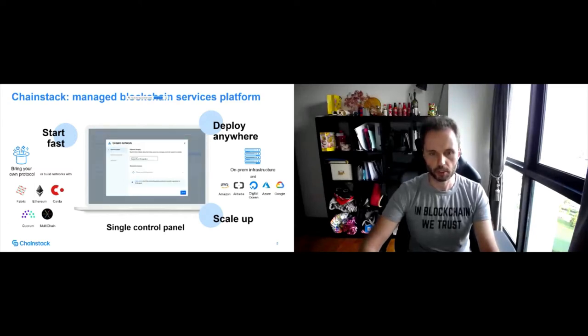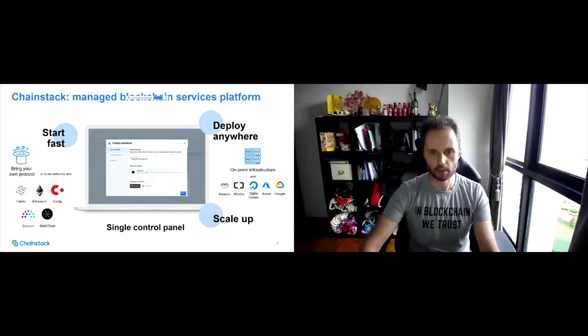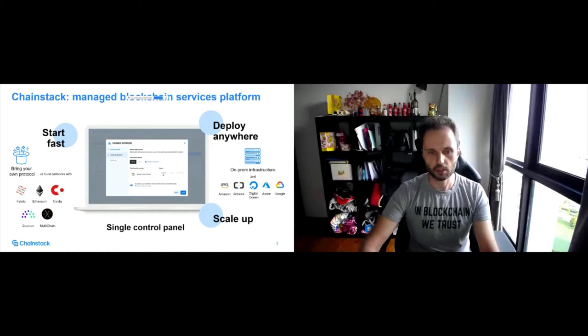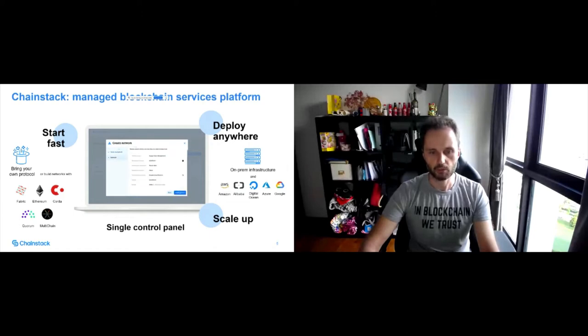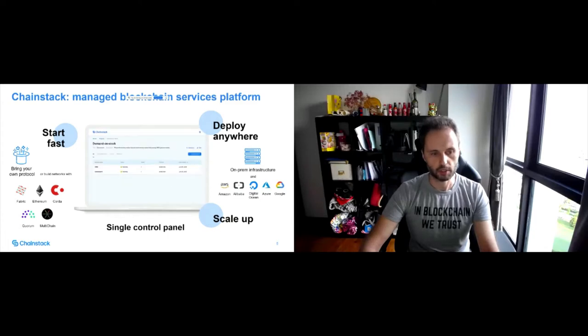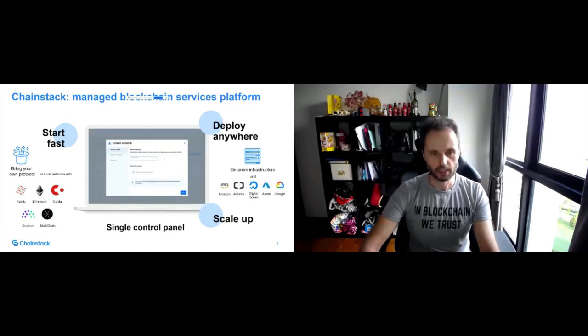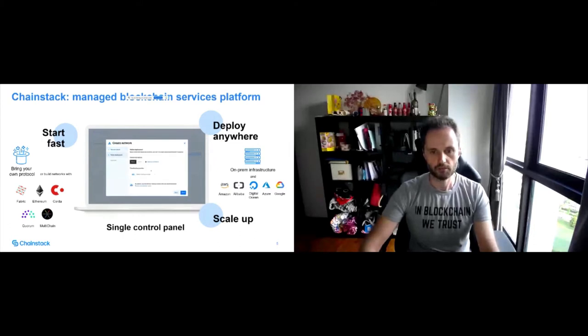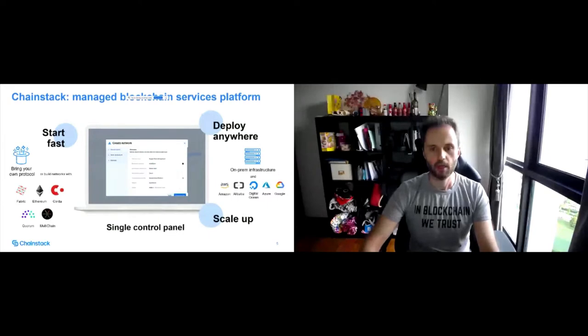And what's most importantly, you can manage all your projects, all your networks throughout a single console. So you don't need to go to different solutions for different networks, whether it's development, production networks or you just want to experiment with different protocols. That's something that we provide out of the box.